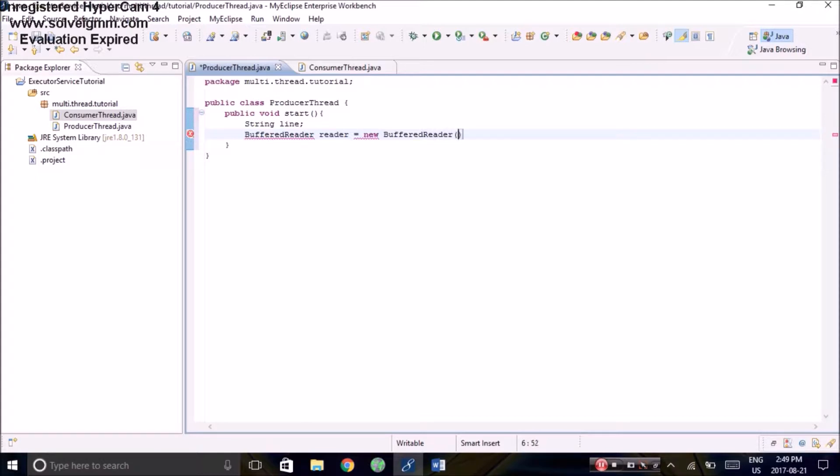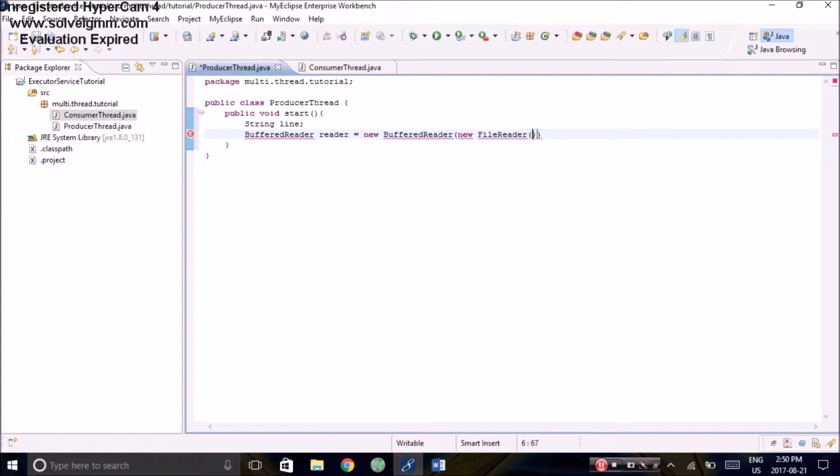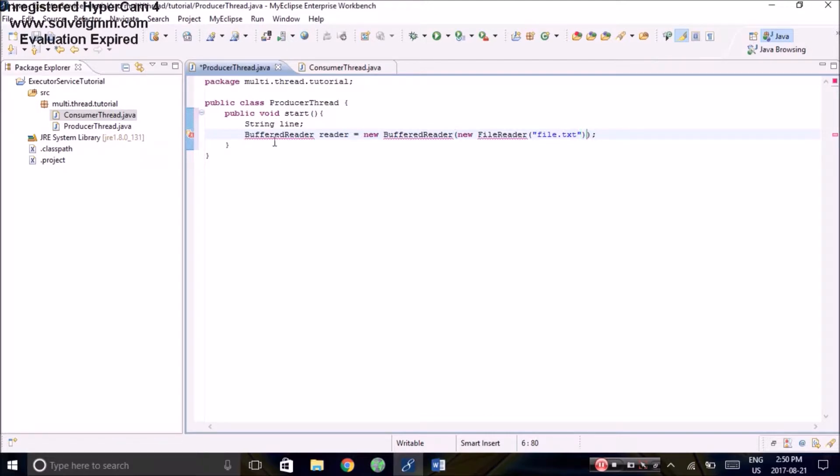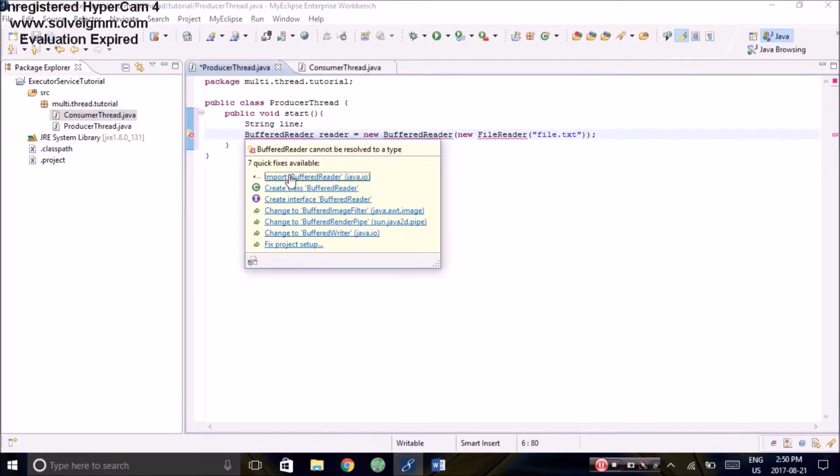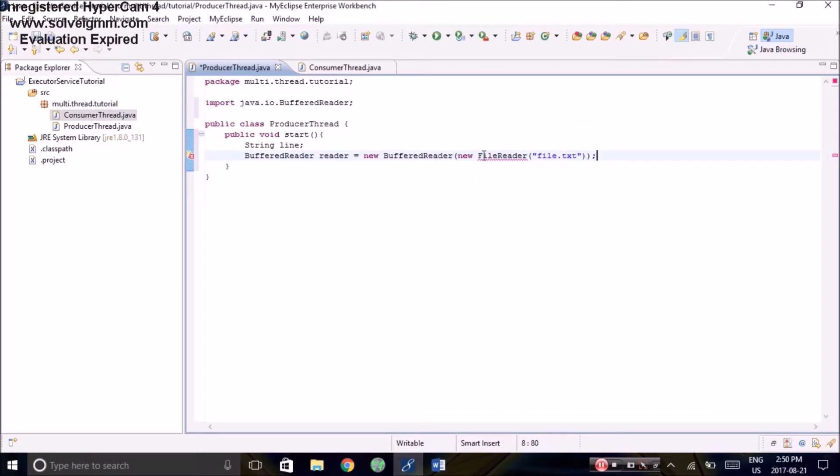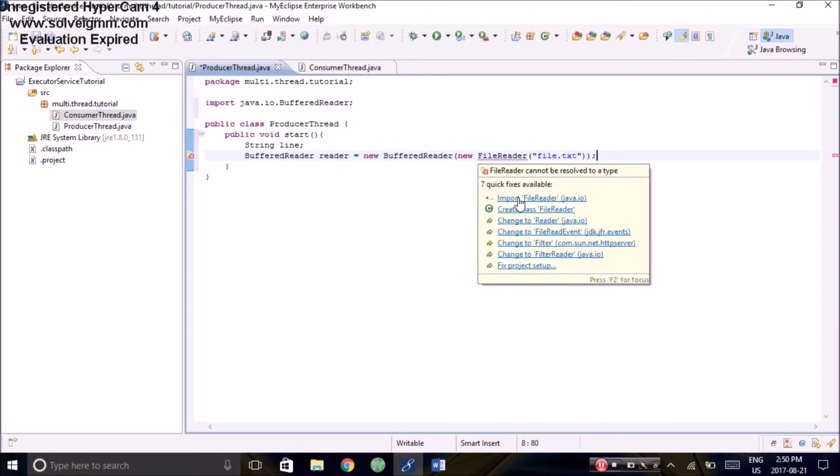For each number read, it will submit a consumer thread to the executor service and save the return future object to a list. Something to note is that this file currently does not exist; we will be creating it later on. If you have a file that you want to read from, that's fine, then you can skip one of the later parts.